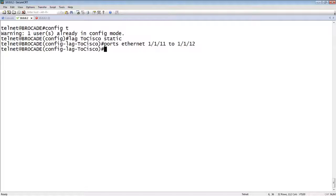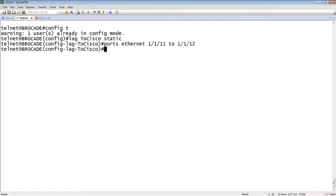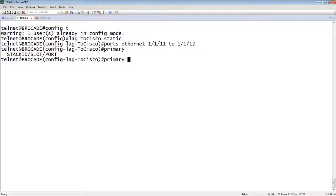We have to assign a primary port. The reason we assign a primary port is for a couple of reasons. One, once we build this lag and deploy it, the configuration goes only on the port that is the primary. So if you're setting speed and duplex or VLAN or something, you set it only on the primary port. And it's also the port where we carry broadcast and unknown unicast. So we have to have a primary. If you don't have a primary port, it will refuse to deploy that. So the primary is going to be 1/1/11.